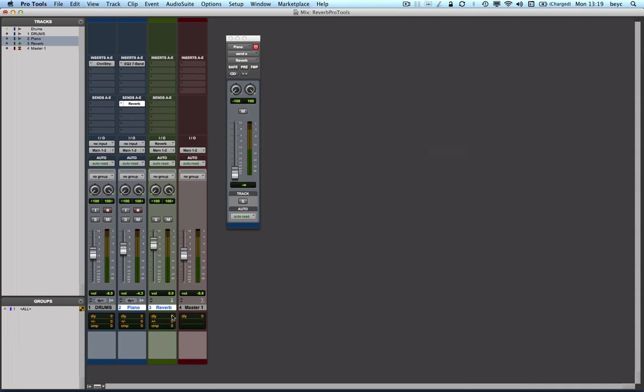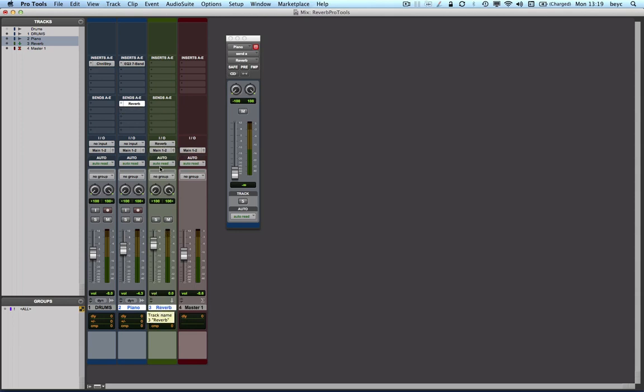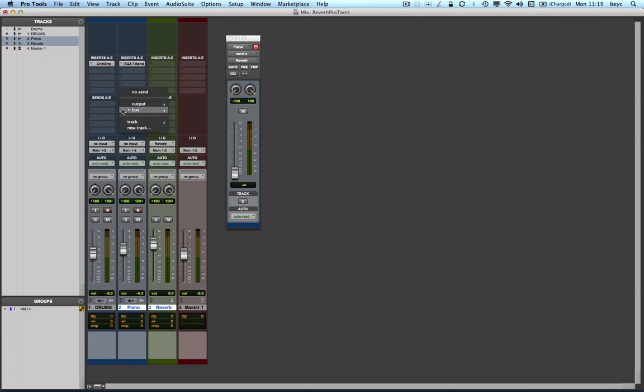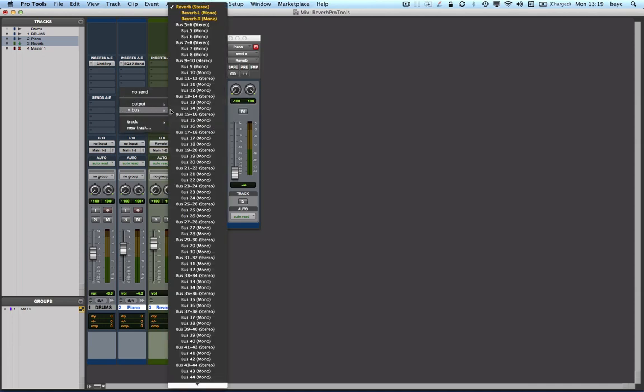Now Pro Tools has created an auxiliary input track and named it reverb, plus the routing has been done too. So the input of my auxiliary track is set to the reverb bus and the send here is reverb as well. So now if I click and hold here, you can see that it is going through the first bus up here, that is the reverb bus.